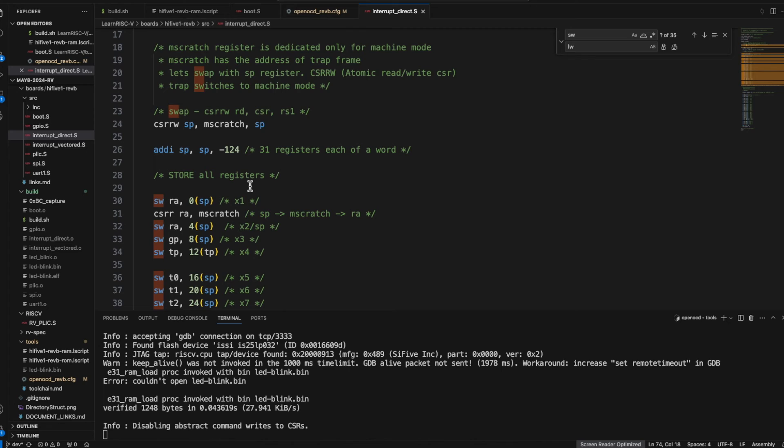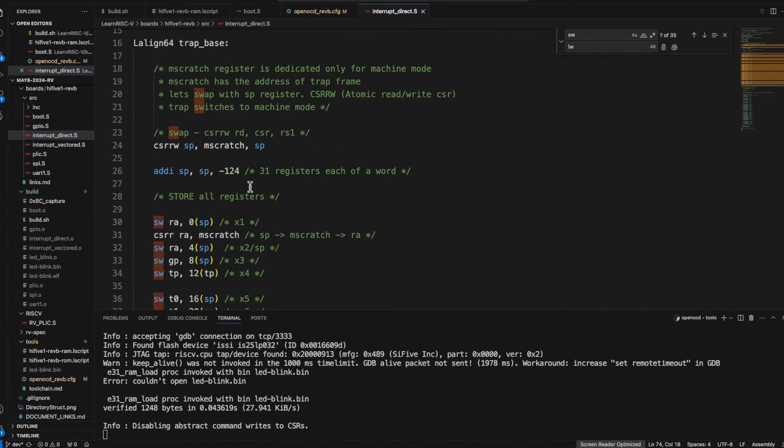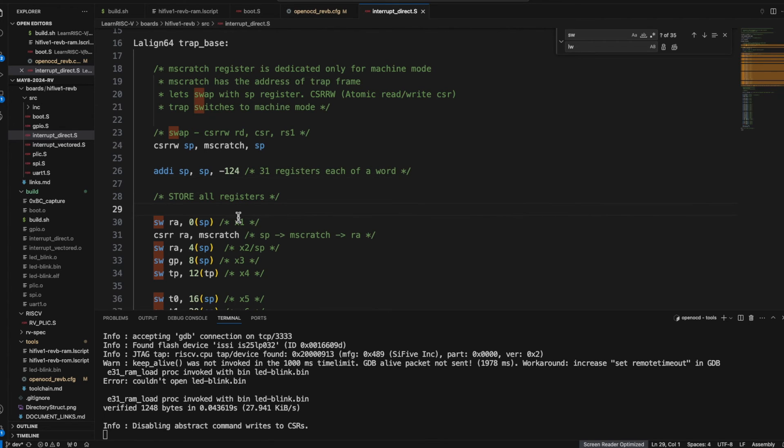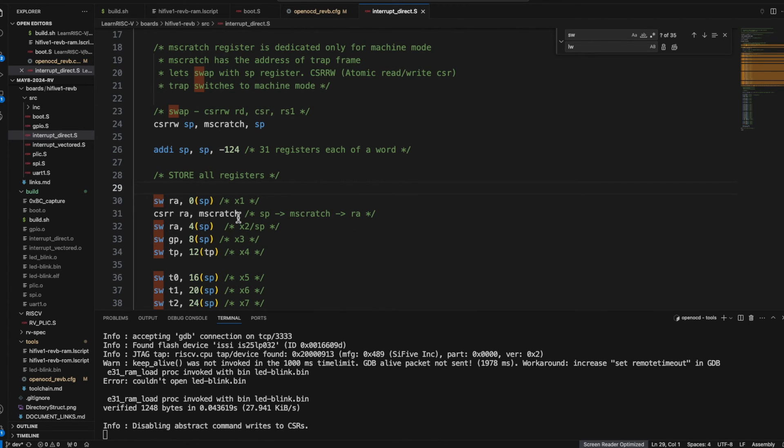Or how to store and restore registers before handling any traps. Because when the execution jumps from anywhere in the user space to the trap handler either because of an exception or due to an interrupt, very first thing the state variables or here in this case at least the registers and a lot more should be saved.